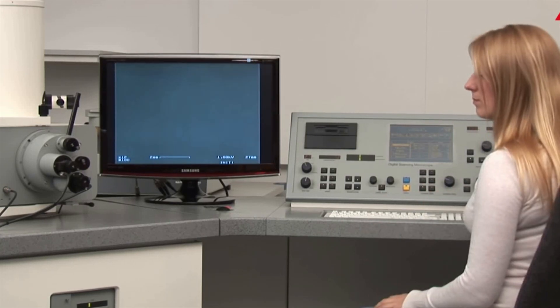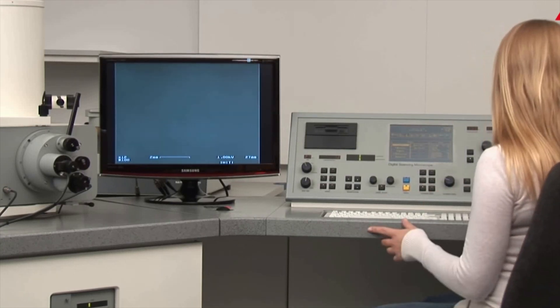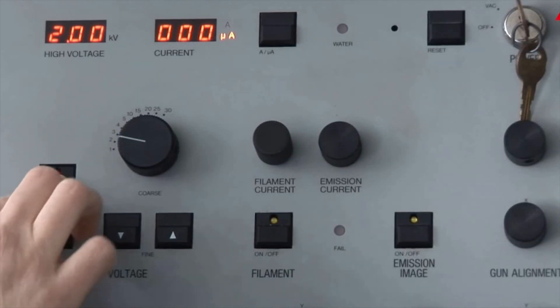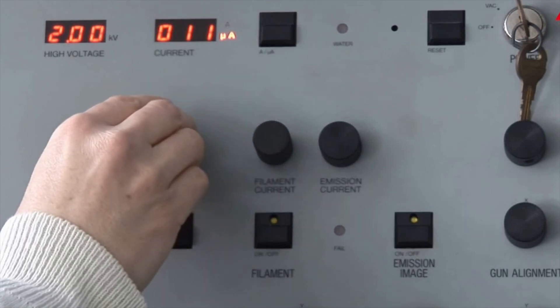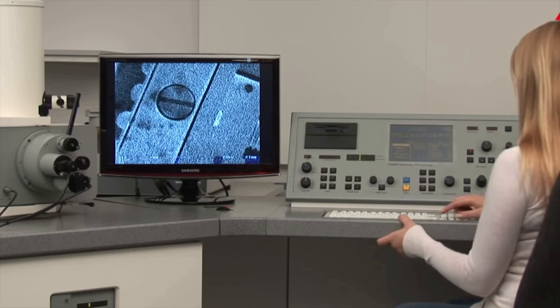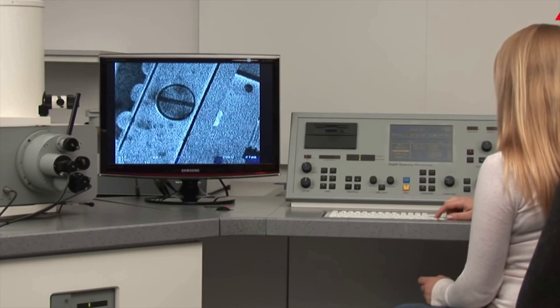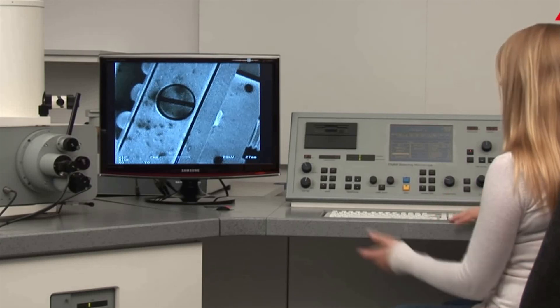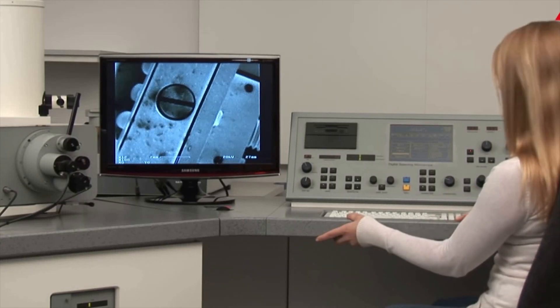These disciplines include solid-state physics, semiconductor science and technology, molecular engineering, polymer chemistry and physics, surface chemistry, molecular biology, cell biology, and medicine.